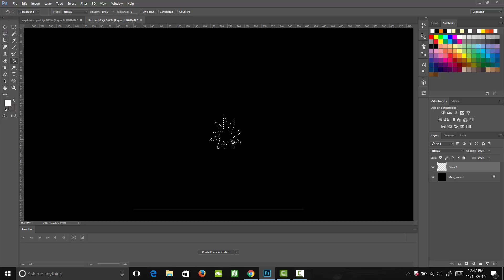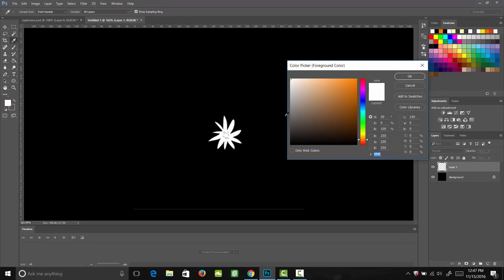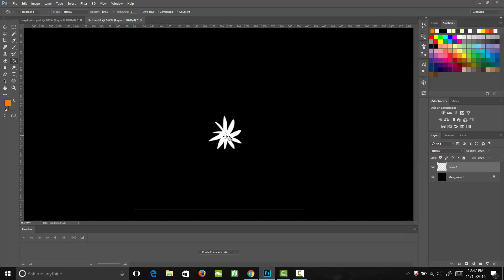Now let's go ahead and fill that in with the color white. Then we're going to fill in a tiny little star in the middle of it with the color orange. Using the lasso tool, draw in that star and fill it in with orange. We want it to be completely saturated orange — all the way to the top right corner of our color picker — then fill that in.